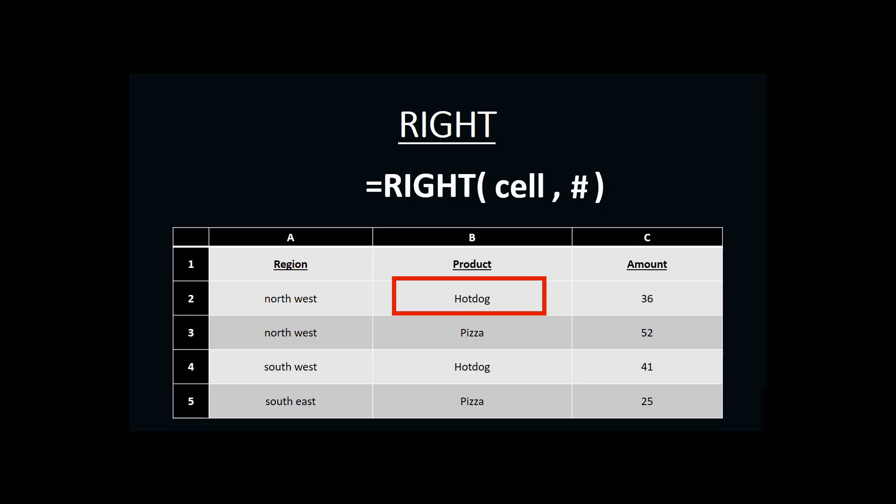In this case, I want the last or rightmost three characters of the cell B2. So, my cell would be B2, and my number of characters would be 3.